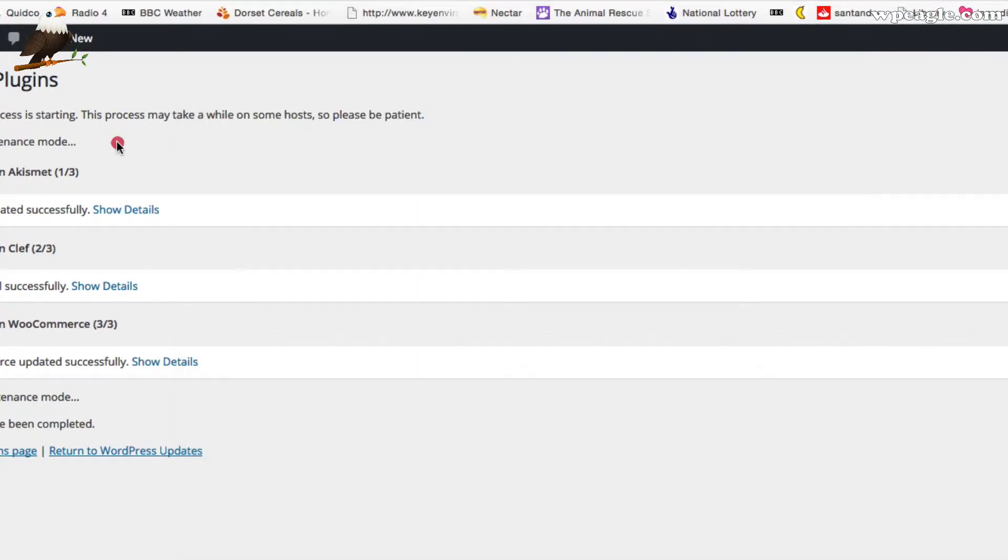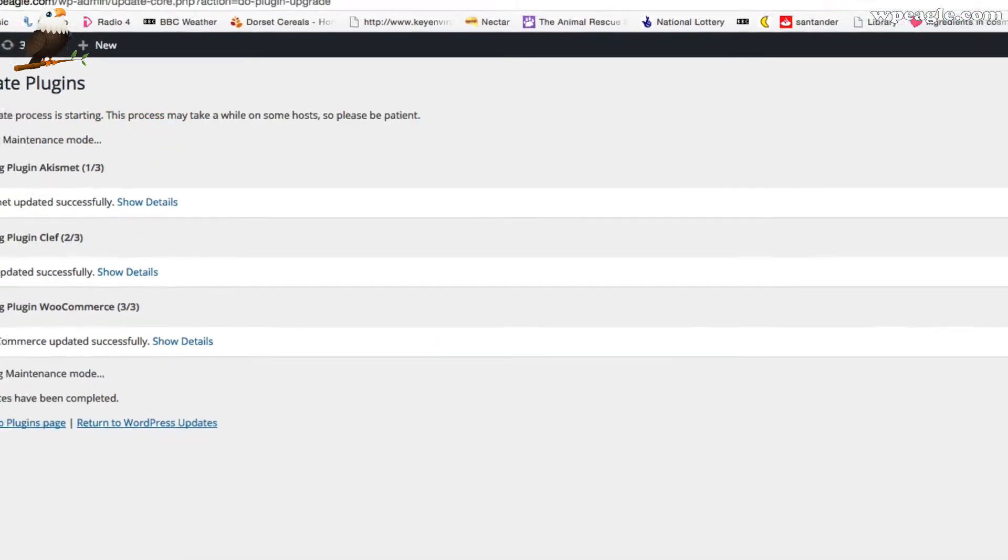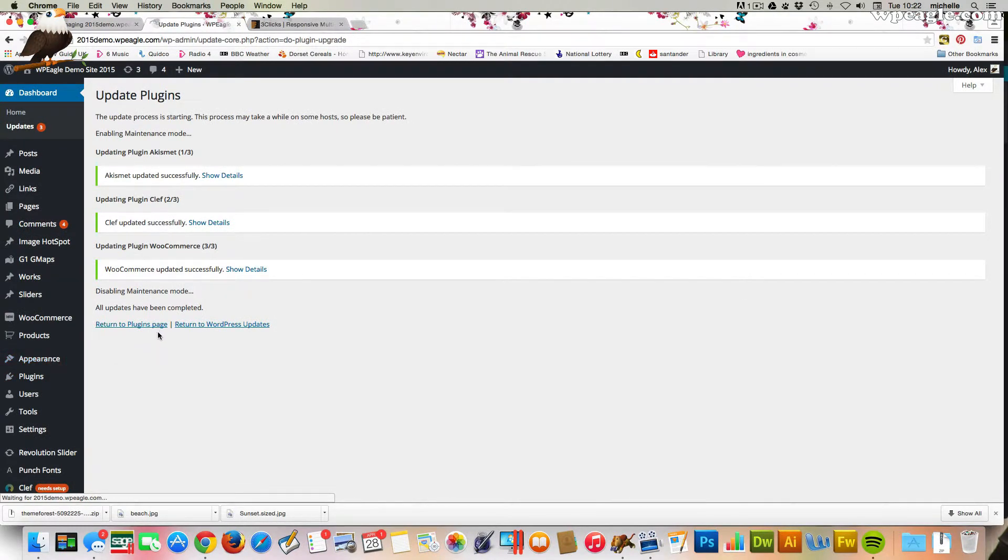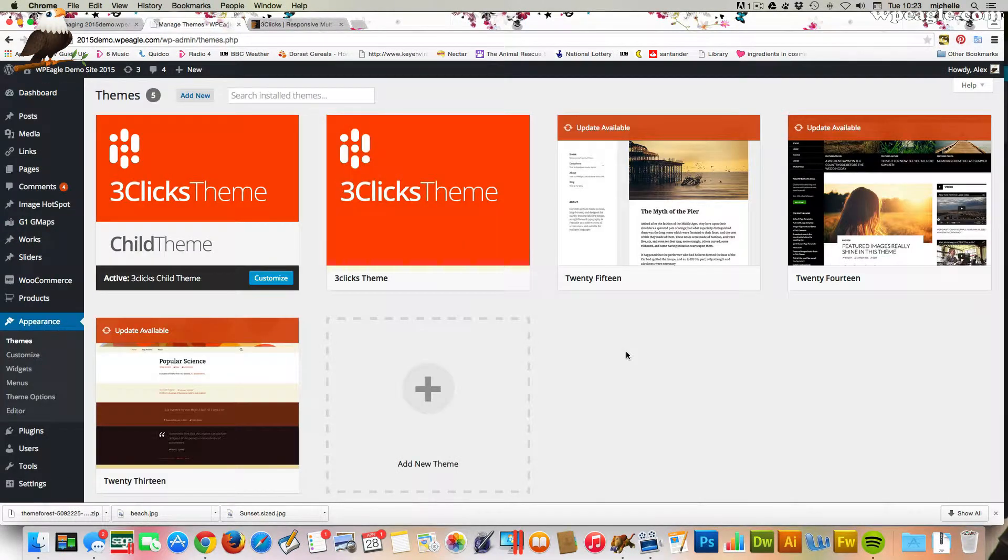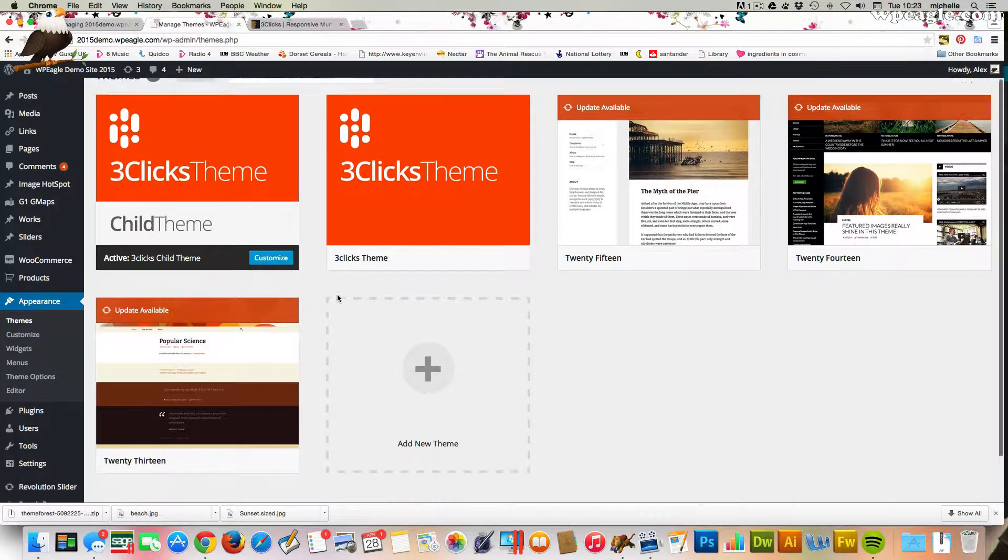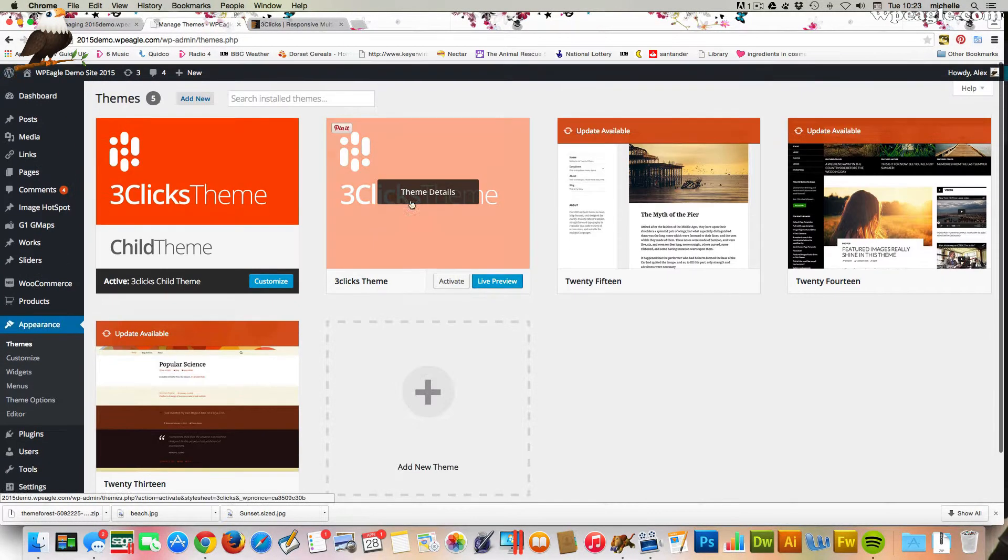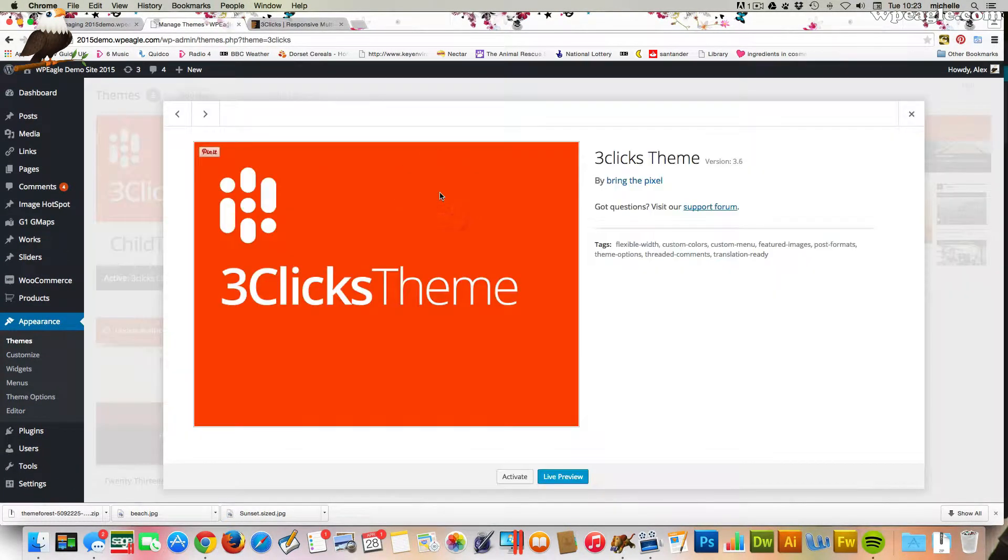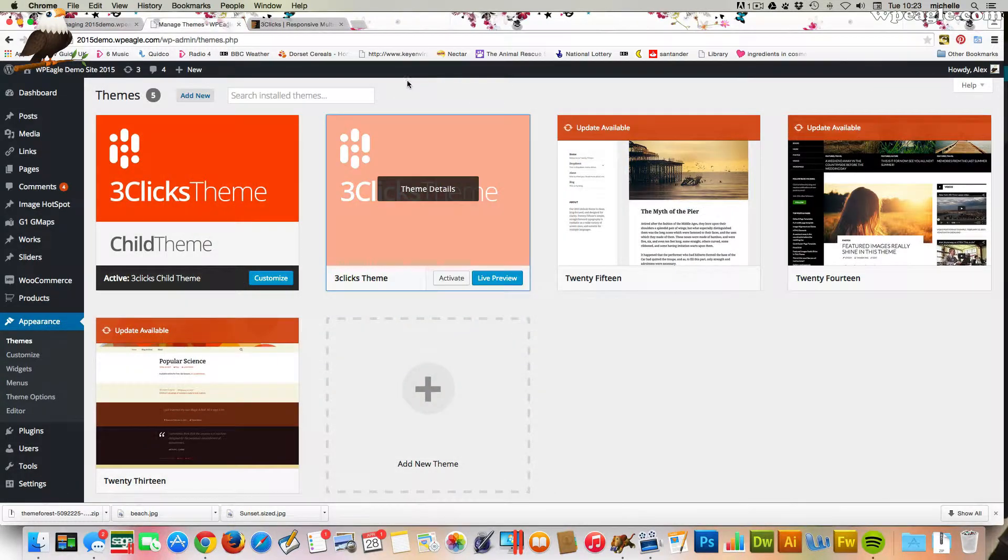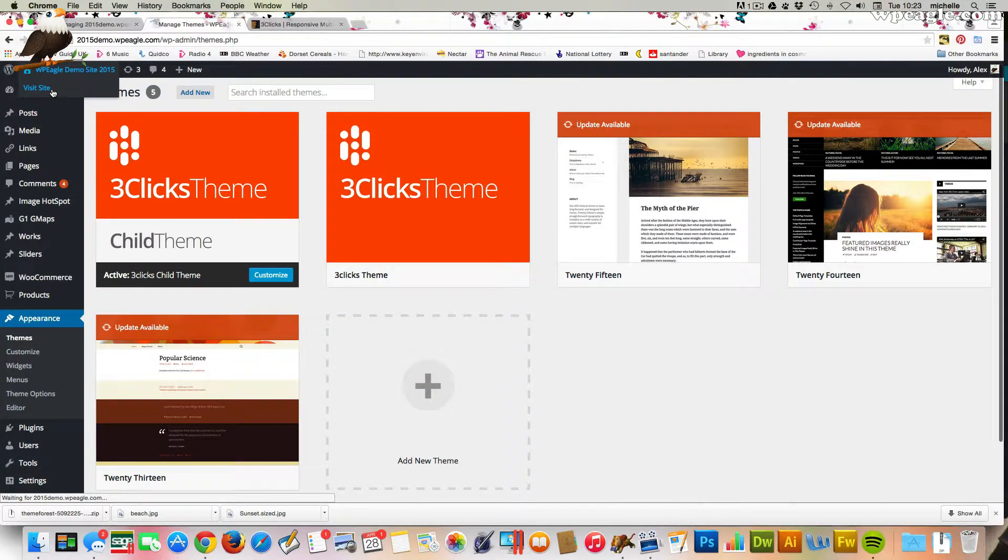So now let's just double check everything's OK back on the website. I'm going to go back to appearance and themes. So yeah, we've just got the two themes in here which is perfect. Click on theme details. We can see we're on 3.6. So we're all done. Let's just double check the front. Is it all OK? And I'm sure it will be.